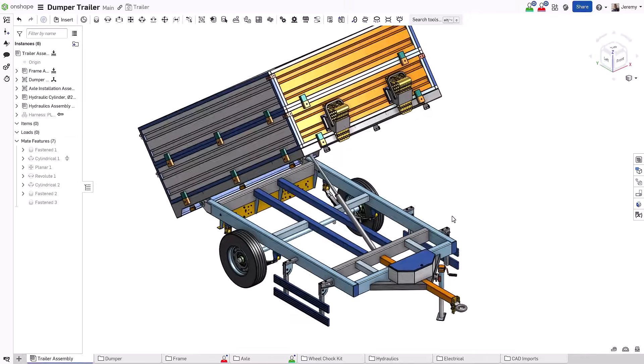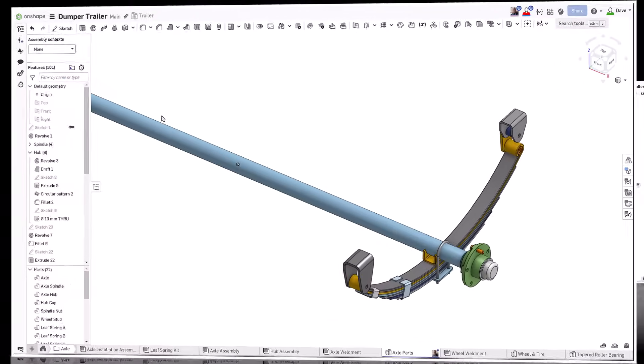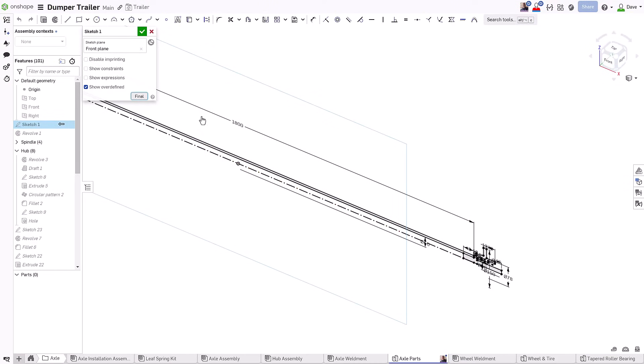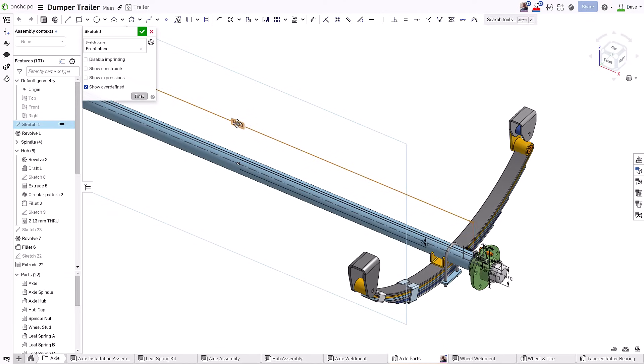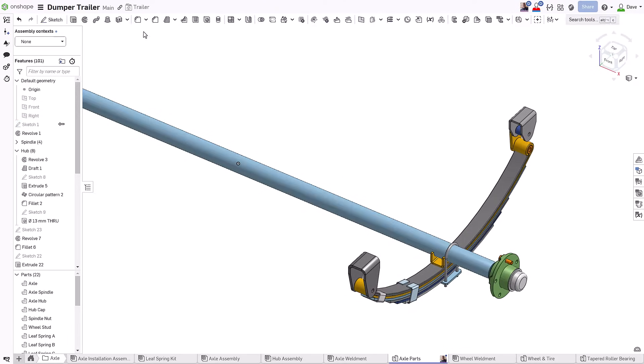There's no more waiting for files to be checked in to see changes or releasing access to files to get work done. Everything happens synchronously across the document.